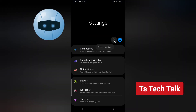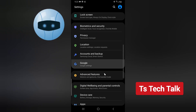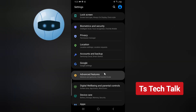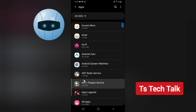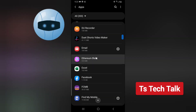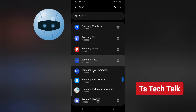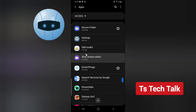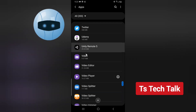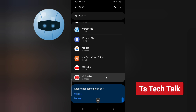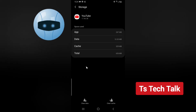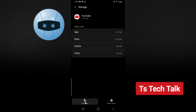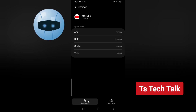Go over to Settings and locate either Application Manager or App Manager — on my device it shows 'Apps,' so click on that. Go ahead and locate the YouTube application. It will be under the letter Y since my apps are arranged alphabetically. Click on the application, then go to the Storage section. Click on 'Clear Data.' You can also clear the cache but that is not necessary.